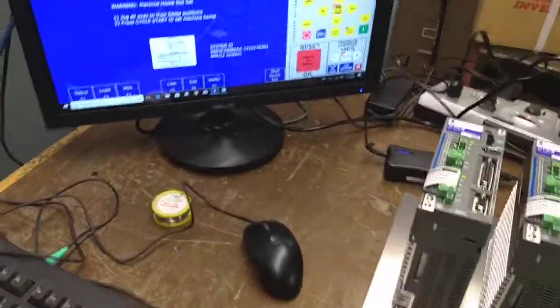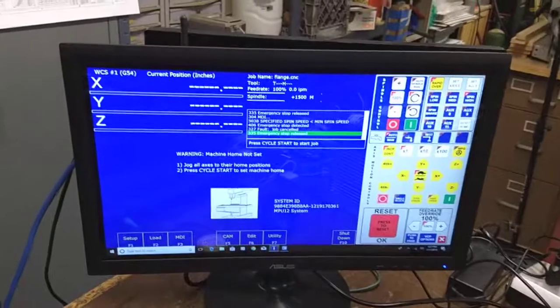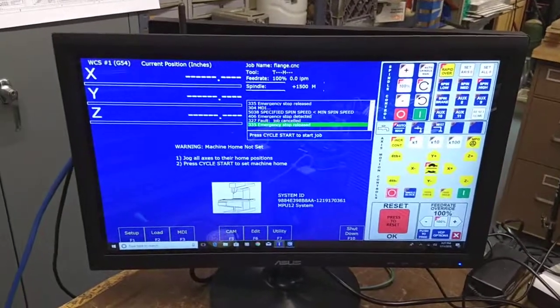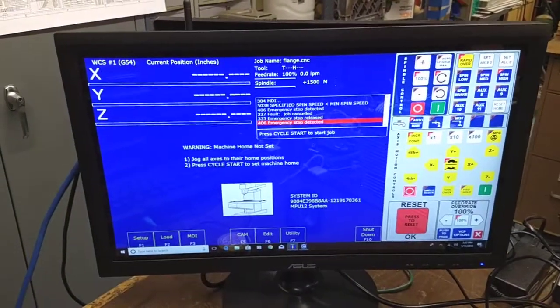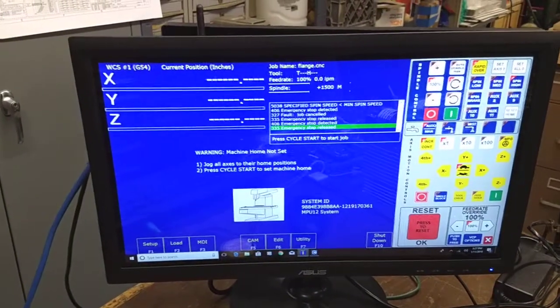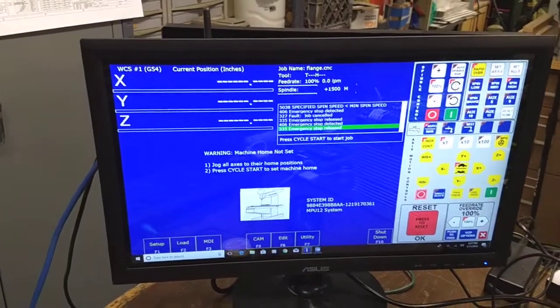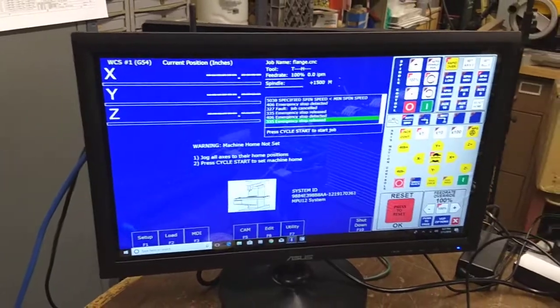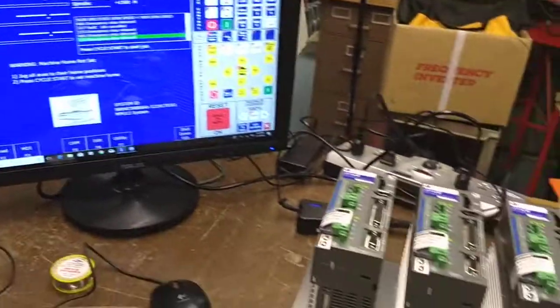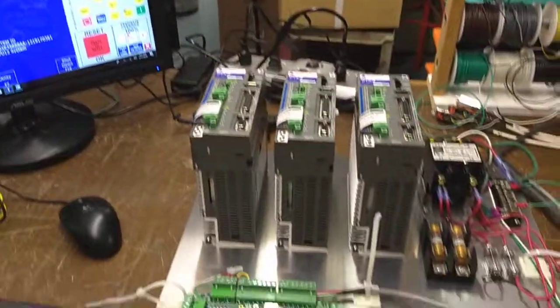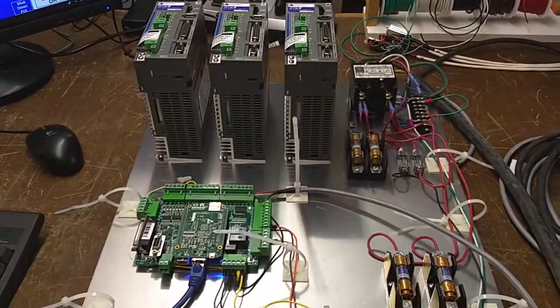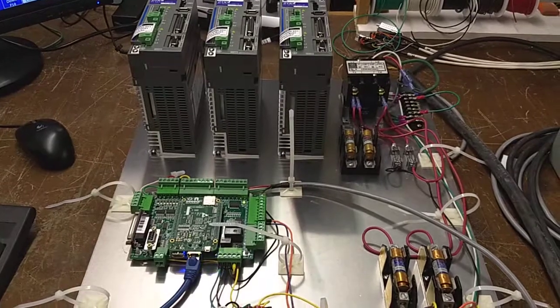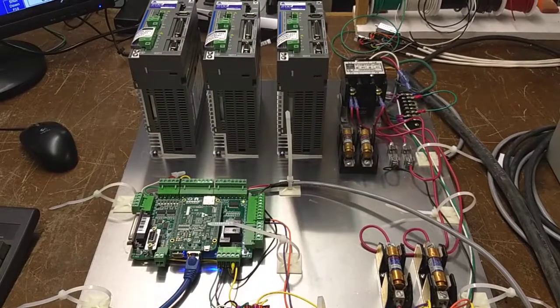Everything is working well so far. There's my e-stop. That's where I'm at right now. I'm pretty happy with progress. Talk to you guys soon.